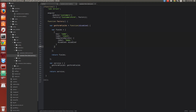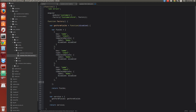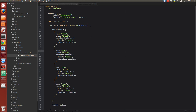So we have to create 3 more properties in the frontend service: Address, State, and Country.